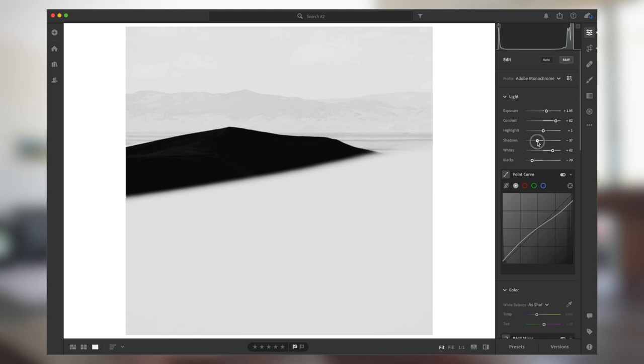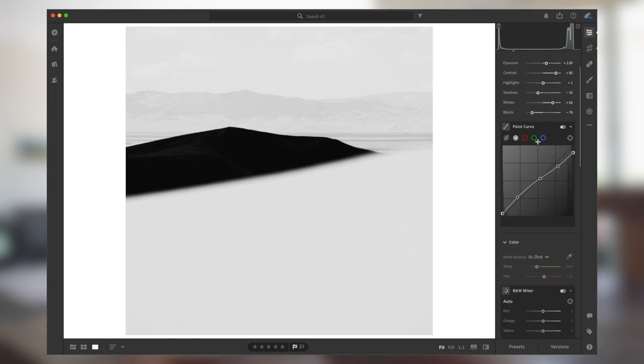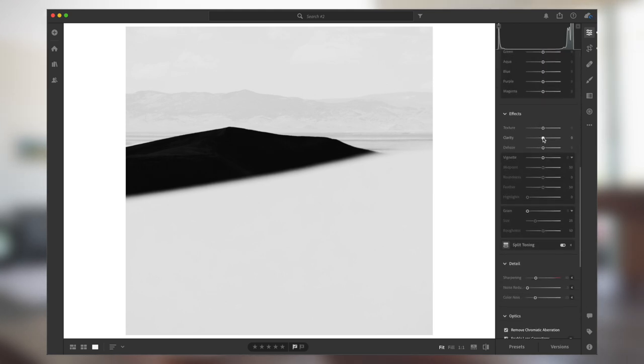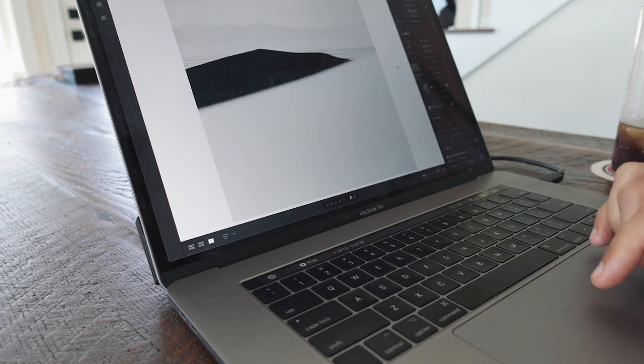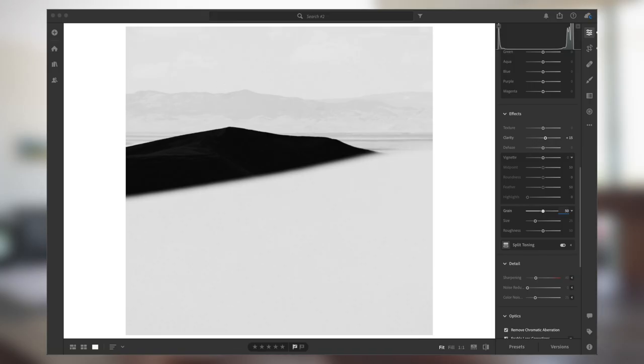A little bit more detail on that dune, but this is pretty much done. All I would do here is increase the clarity maybe a little bit to increase the contrast even more. Grain — don't be shy about the grain. When we have images like this, where half of the frame doesn't have any detail or texture, and the same pretty much with the sky up here, grain helps a lot. So what I do usually is maybe 50 of grain. The size, depending on the detail of the image, you might want to go with less or more.